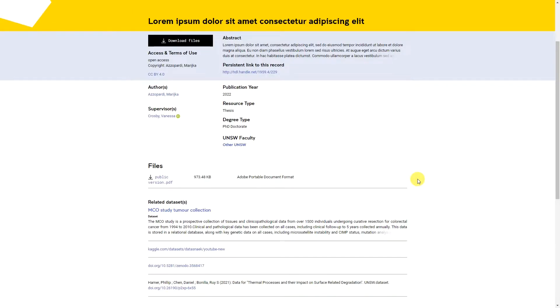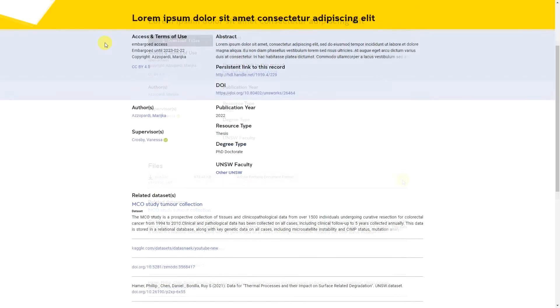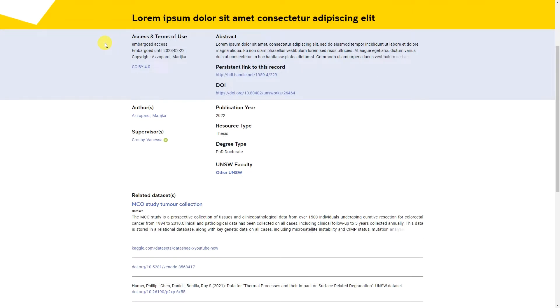As its name suggests, the public version of your thesis will be accessible to anyone accessing the repository. If you want to restrict access to your thesis for a period of time, you can add an embargo to the public version.